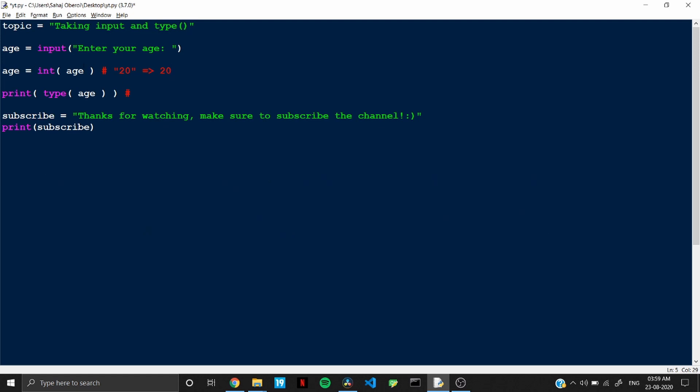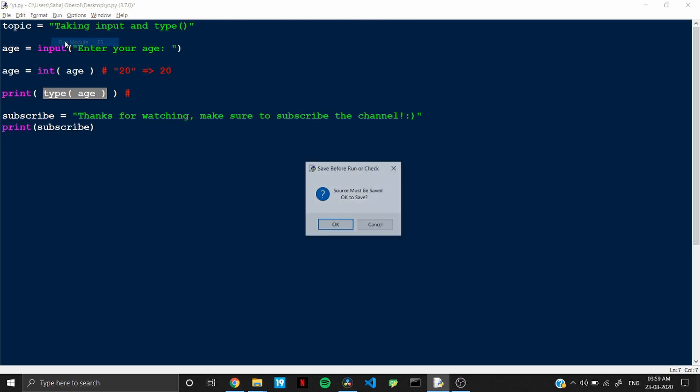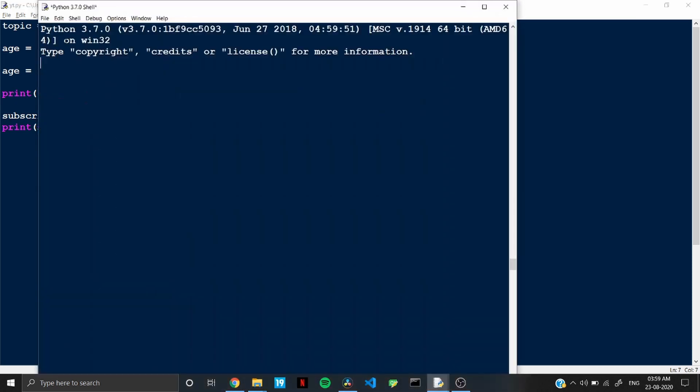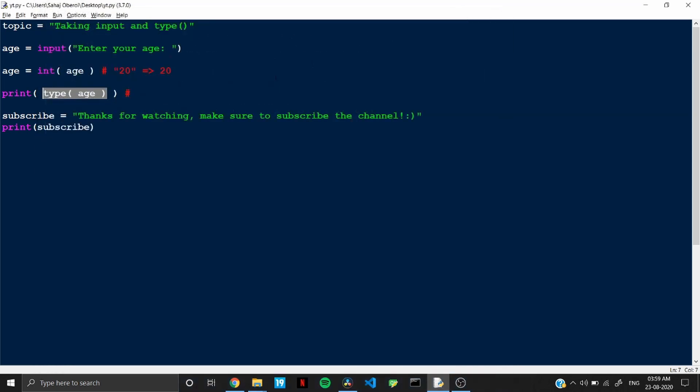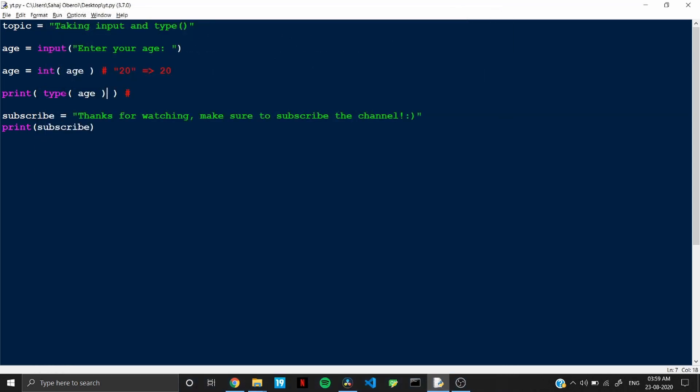So let's run this once and now check the type of the variable age like the value stored in the variable age. So if you now run this, now you see that it prints class int which basically refers to integer. So now you can see that the data stored in the variable age is now an integer instead of a string.